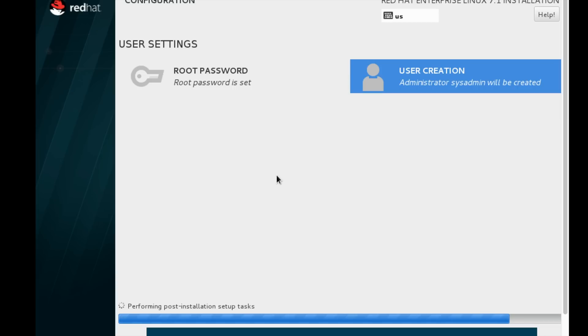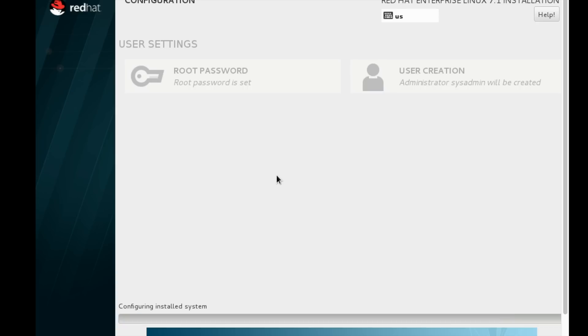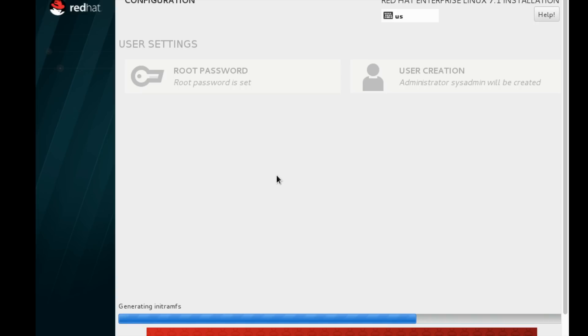Once the installation was completed, we can see it's performing the post-installation setup tasks. It will write the GRUB and the initramfs file system. Everything will be written at the end of the installation, and it will ask for reboot once those steps are done. Now it's generating the initramfs. Once the initramfs is completed, it will ask for reboot.